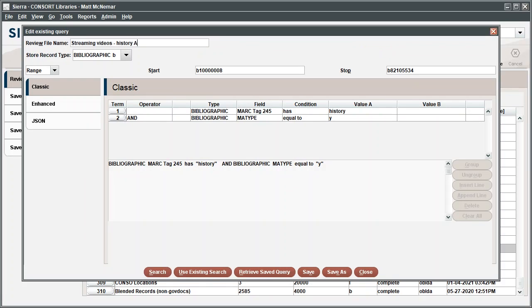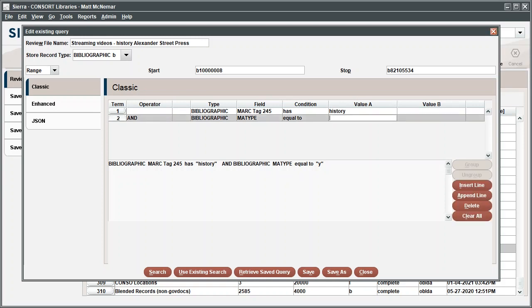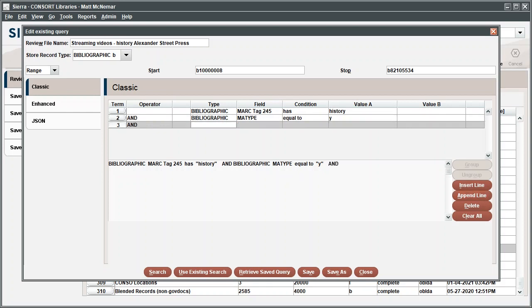We'll take this query a step further and look for results that come from a specific vendor called Alexander Street Press. Click Append line to add search criteria.